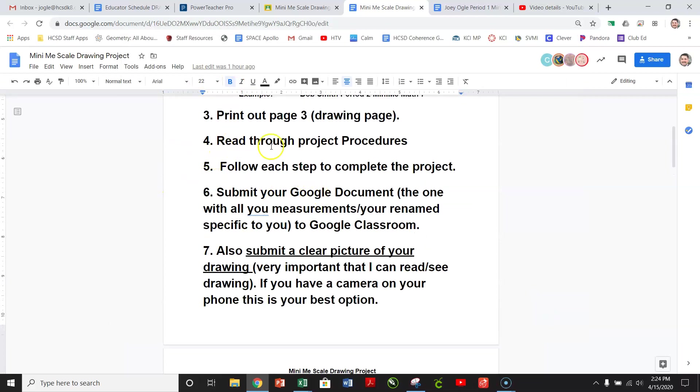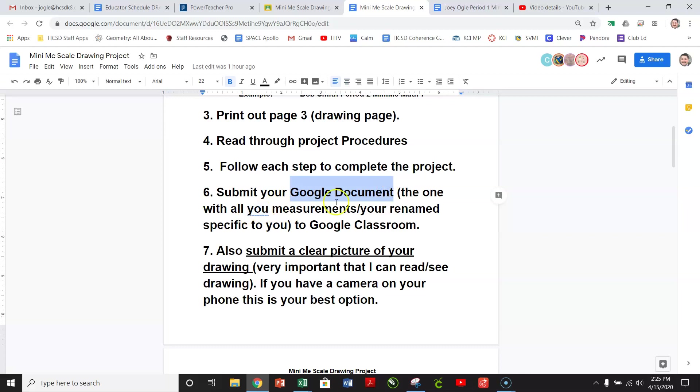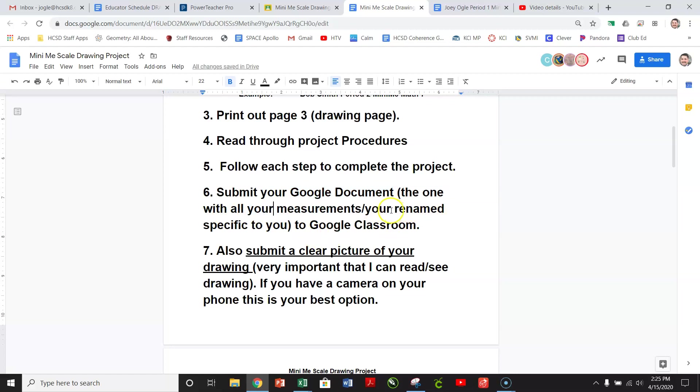And so we're going to read through the procedures, follow each step to complete the project, and then you're going to submit a Google document. The Google document that you made a copy of, you're just going to submit that with the one with all your measurements slash you renamed specific to you onto Google Classroom.